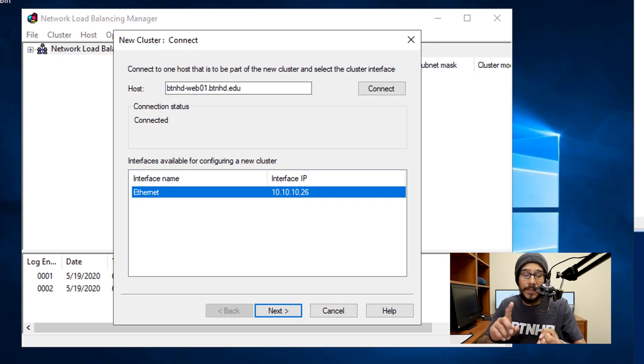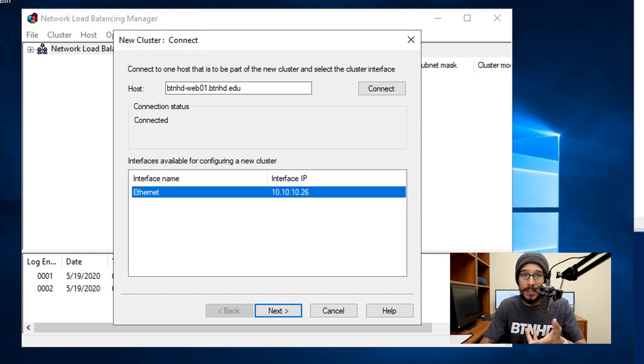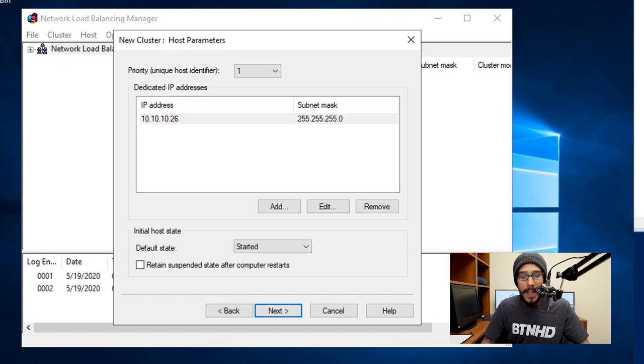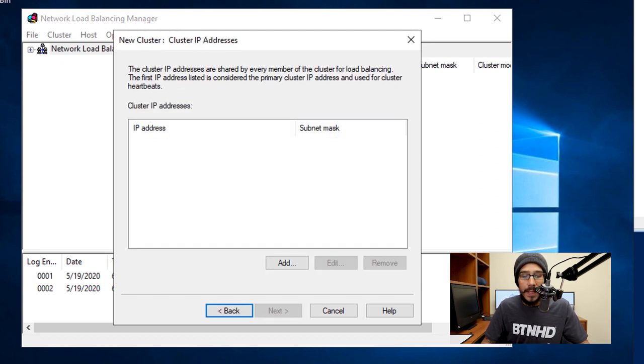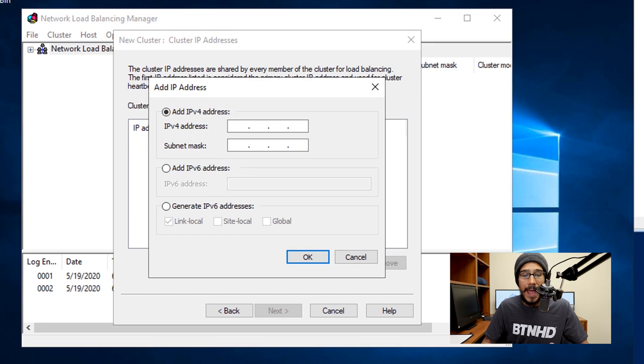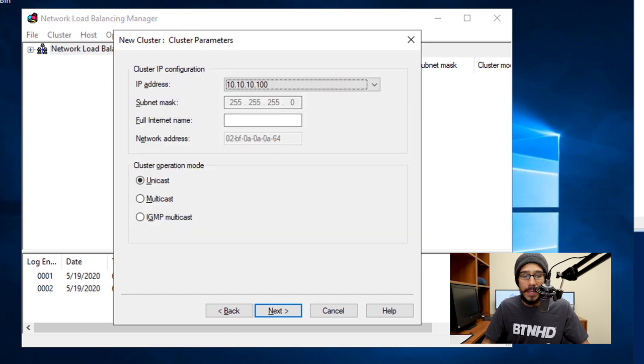Each machine should have a static IP, a gateway, also a DNS assigned to it. Once you get to this point, click on Next. We're going to leave everything as the default and we're going to click on Next here. Then it's time for us to create our cluster IP address, so I'm going to click on Add and from here I'm going to provide the following information and then click Okay.